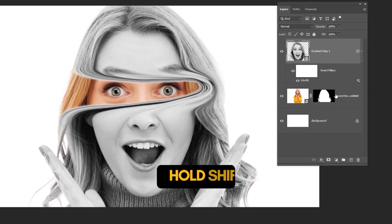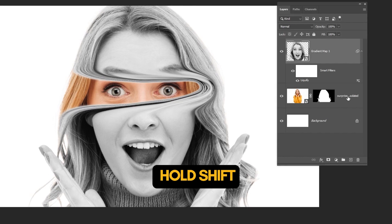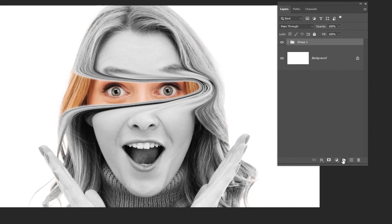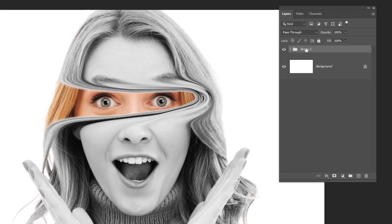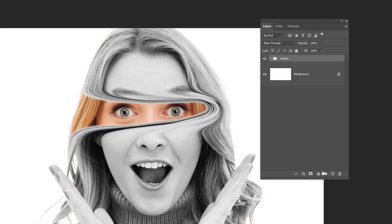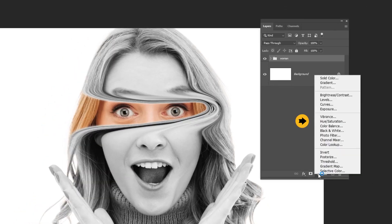Hold SHIFT and select these two layers, then click on this icon to group them. Let's rename this folder. Now let's make the image colors more appealing — go to adjustment layer and choose Hue/Saturation.